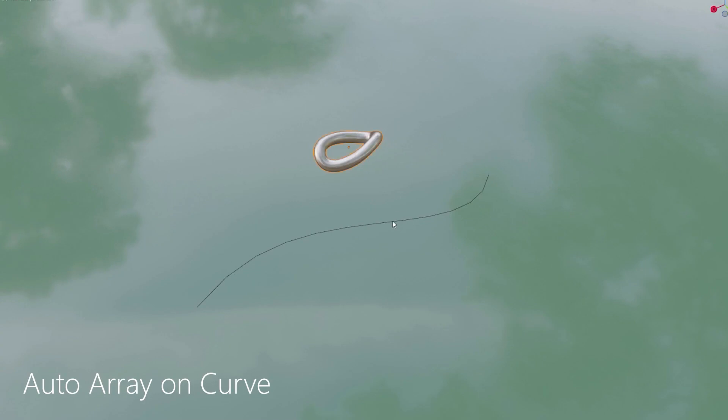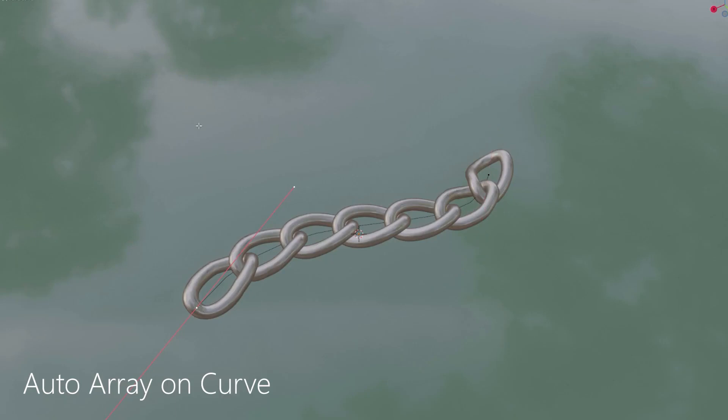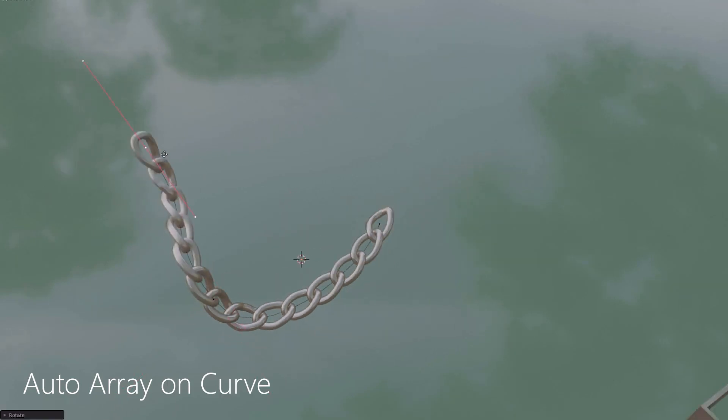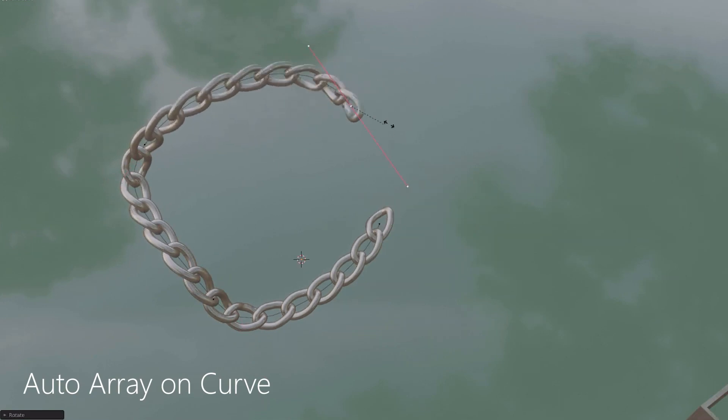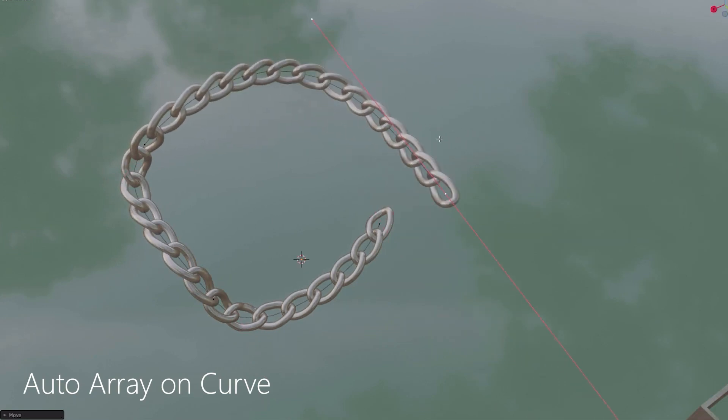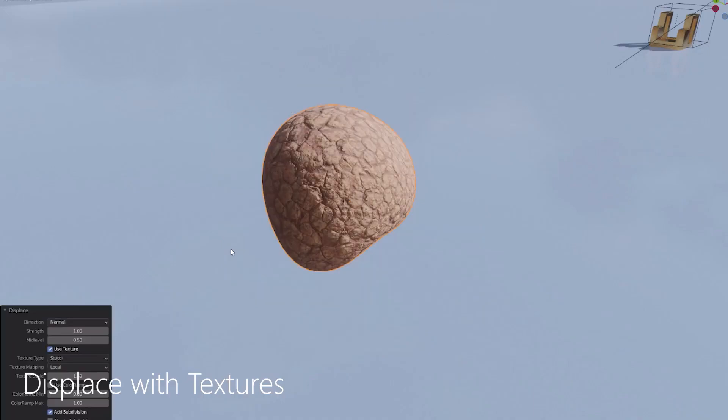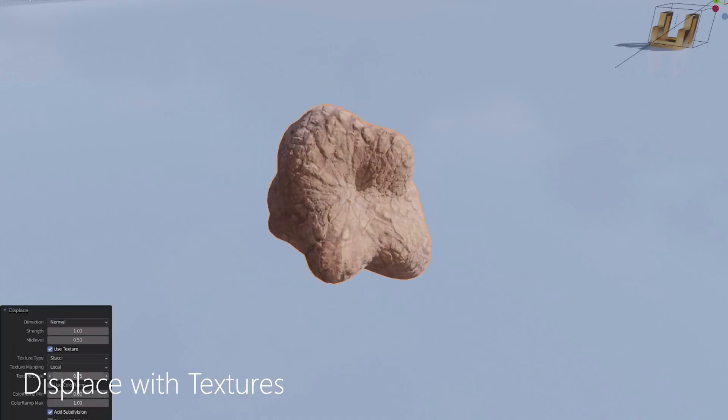You can also create arrays across curves which allows you to create different elements that need to move across shapes that are not straight or circular. This gives you freedom when creating for example chains, fences, belts or anything of that nature. The add-on also seems pretty good when working with displacement maps.